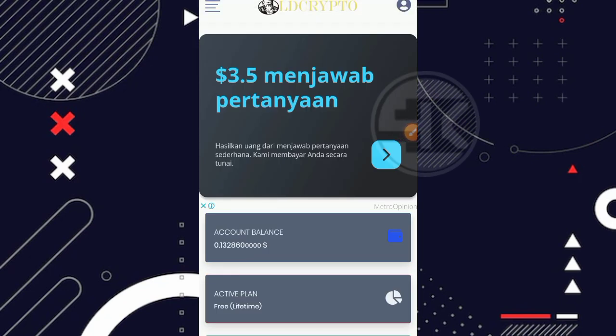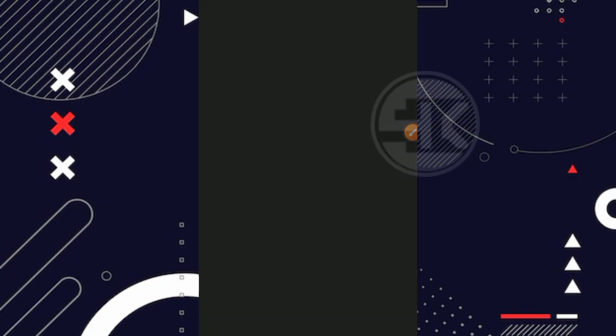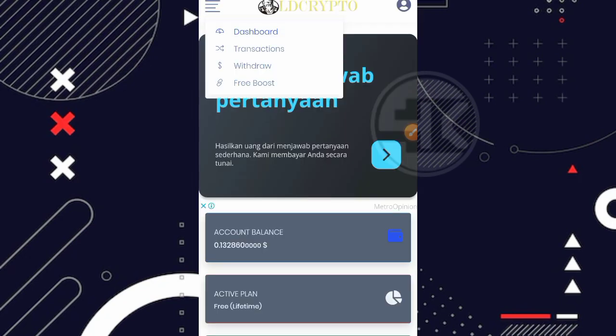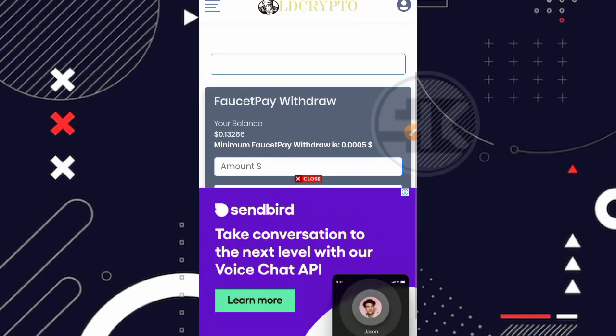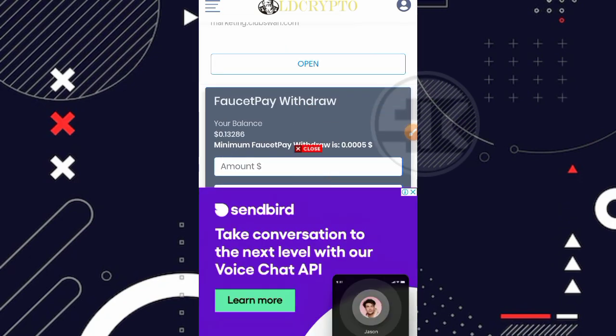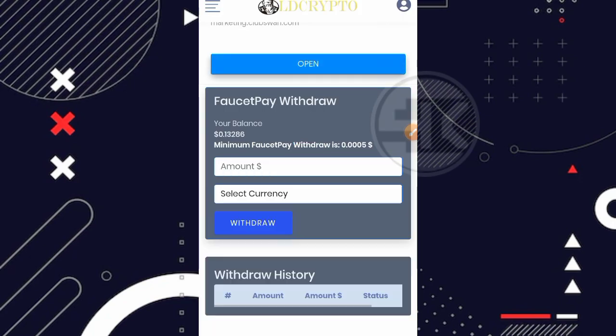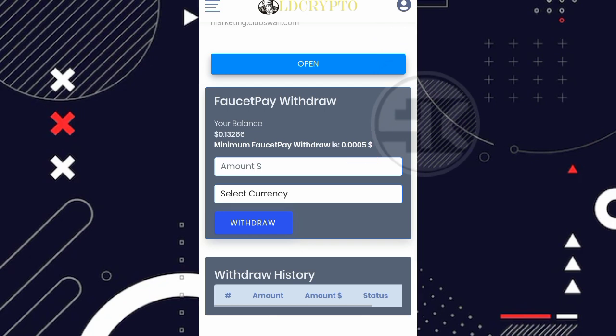Langsung aja disini kita buktikan, kita akan mencoba melakukan live withdraw. Kita salin dulu saldonya. Kemudian disini kita bisa langsung klik di bagian menunya garis 3 di pojok kiri atas. Selanjutnya klik di bagian menu withdraw. Disini kita bisa langsung melakukan penarikan karena untuk minimal penarikannya sendiri kurang lebih sekitar 0.0005 USD. Artinya kalian hanya bermain sekitar 8 menit saja sudah bisa melakukan penarikan ke faucet pay kalian. Disini kita tinggal masukkan aja, kita salin lagi disini balance nya. Kita masukkan di bagian amount.